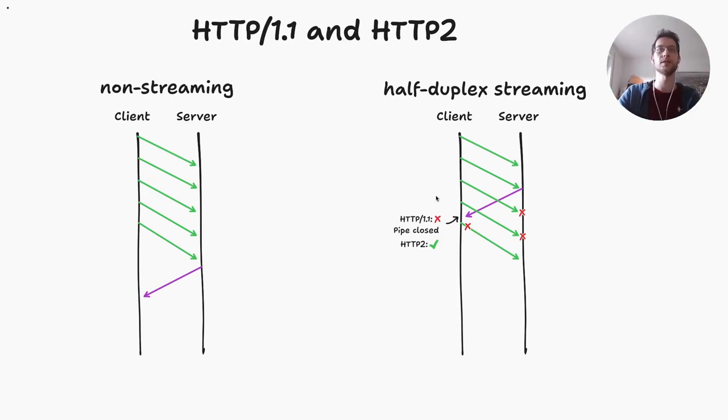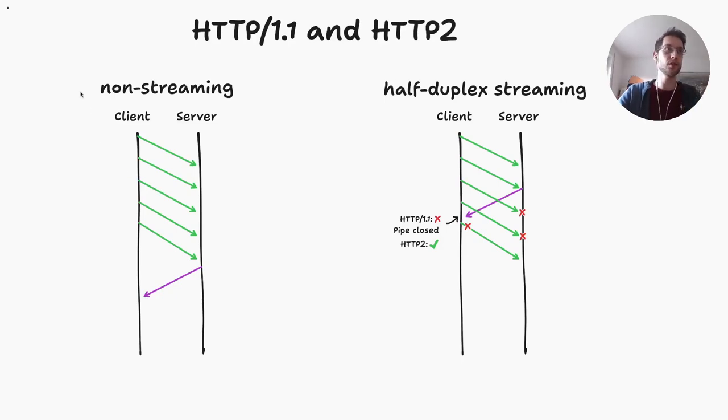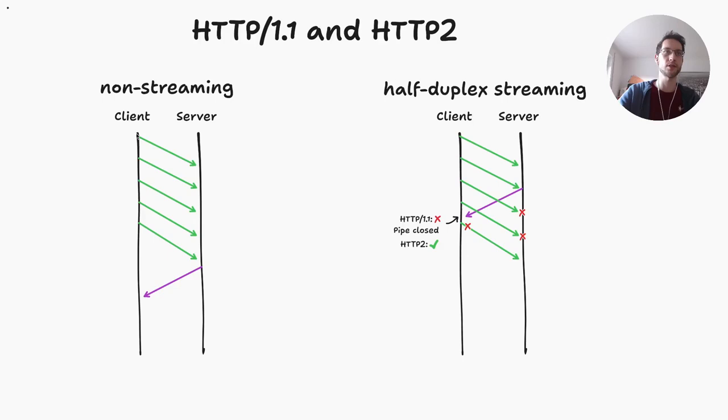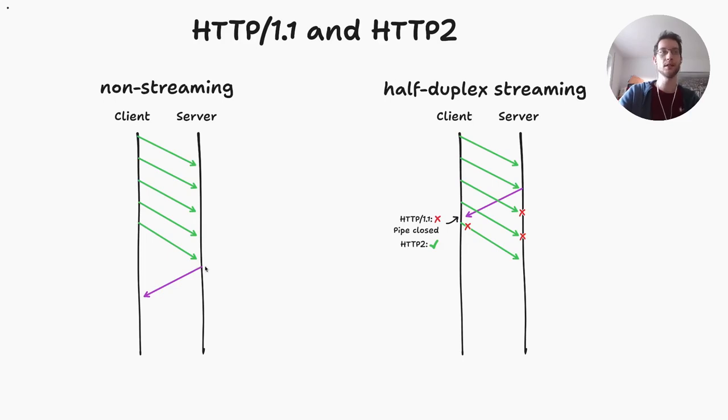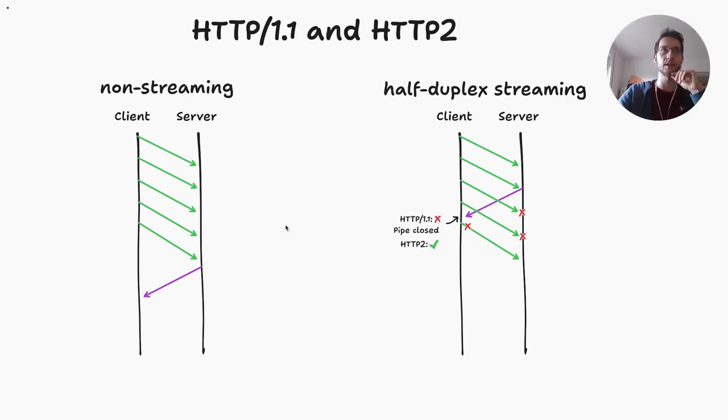But there's also the non-streaming version. In the non-streaming version what happens is the client sends the whole request, the server waits for the client to be done with sending the request body, and then sends the response.